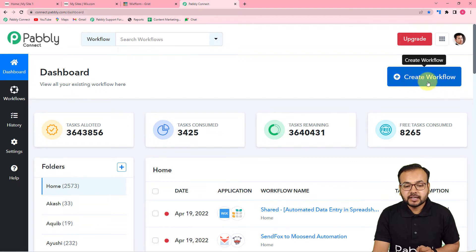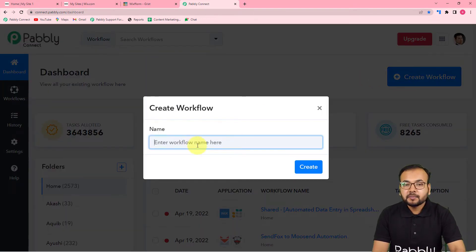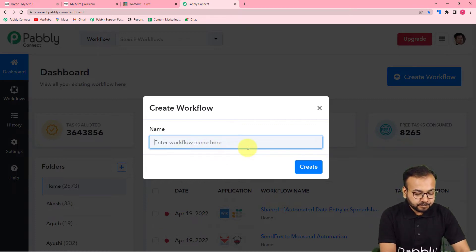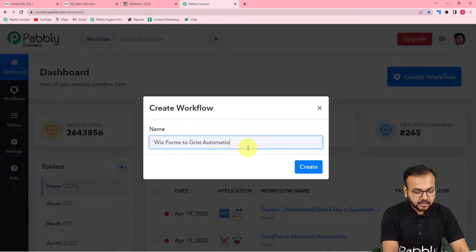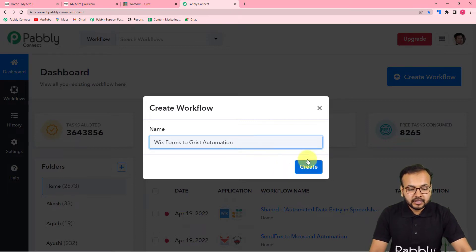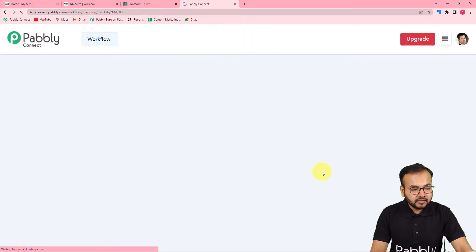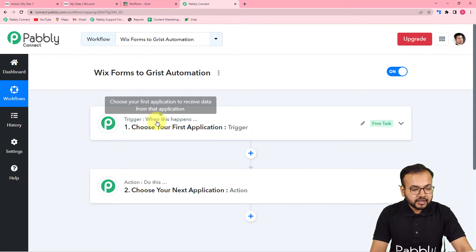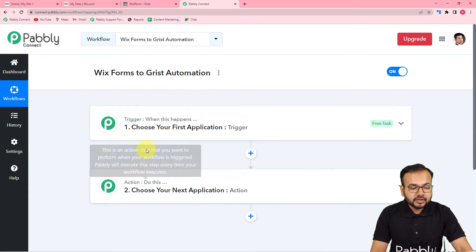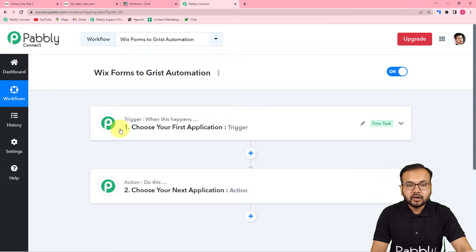To create a workflow, click on the Create Workflow button and provide a suitable name to this automation. I am giving the name 'Vix Forms to Grist Automation.' After filling the name, click on the Create button. You will see the workflow is created with a Trigger and Action section — the trigger is an event that starts the workflow, and the action is the response to that trigger.